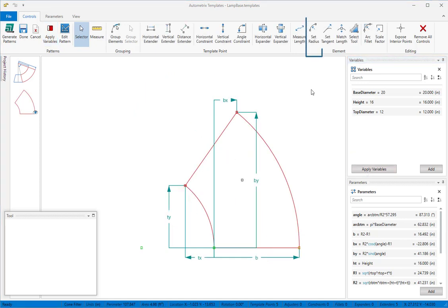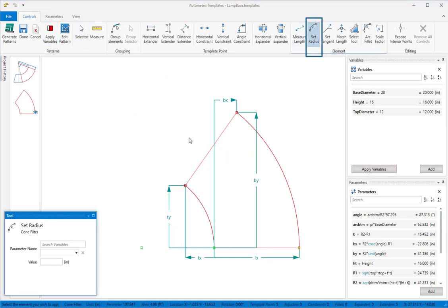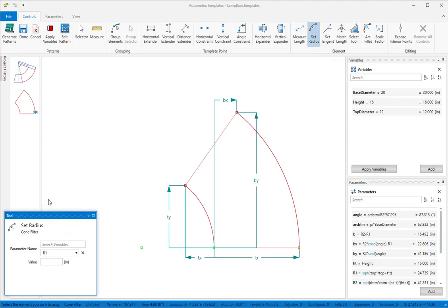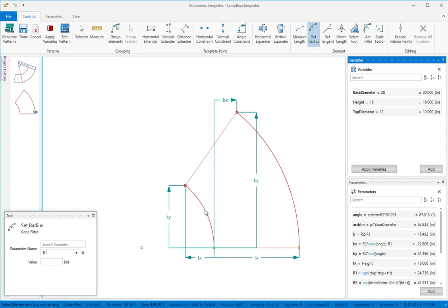We'll get the set radius tool. In the tool window we'll select R1 as the parameter we want to link to this control. When we mouse over the first arc it lights up. We'll click to set its radius to R1.